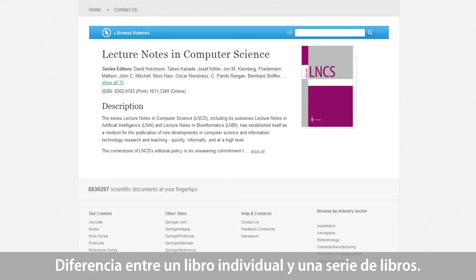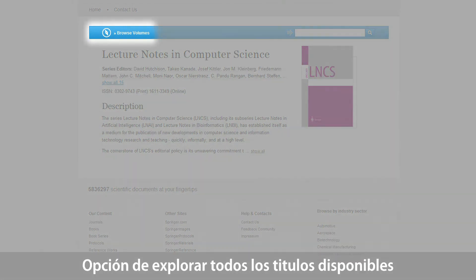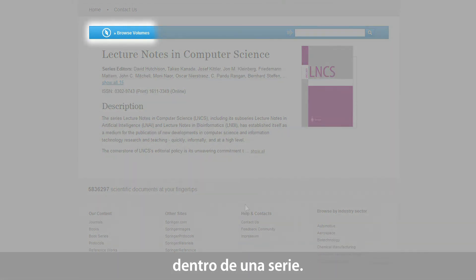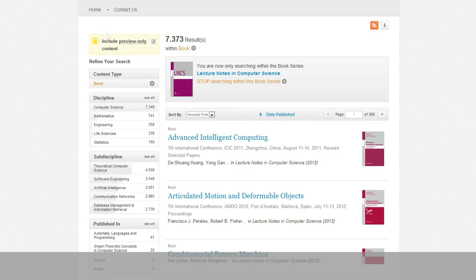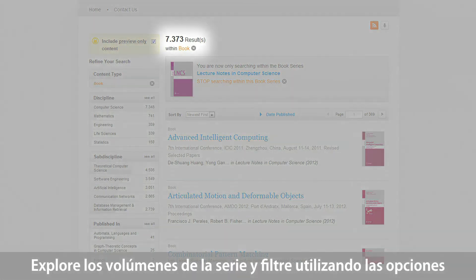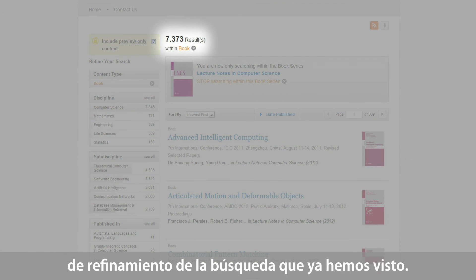The difference between a single book page and a book series page is the option to browse between all titles available within the series. You can browse volumes and use the filter options already mentioned, and view a list of all titles as search results.